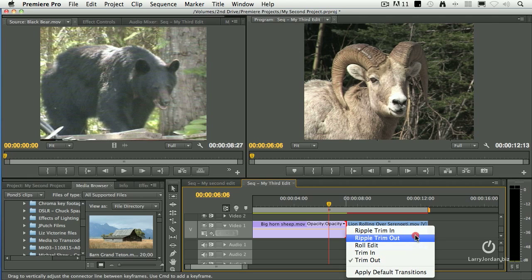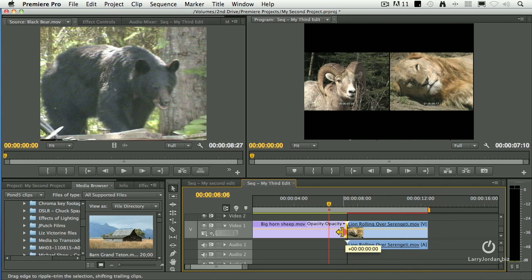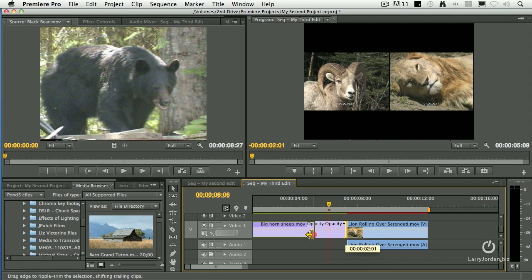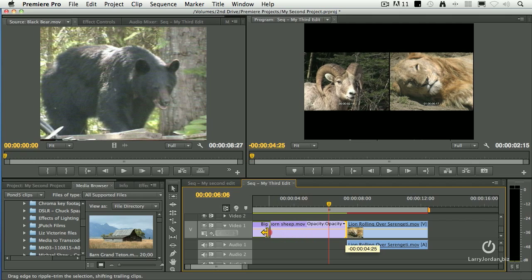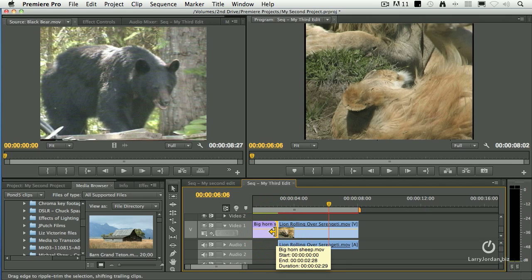If I ripple trim the out, notice that what used to be a red marker is now a yellow marker. And as I drag this back and find what's going on, notice I've got a two-up display which allows me to see that moment where the sheep turns and sees the lion.